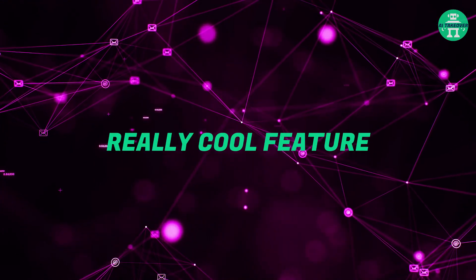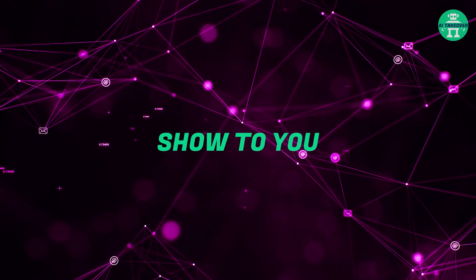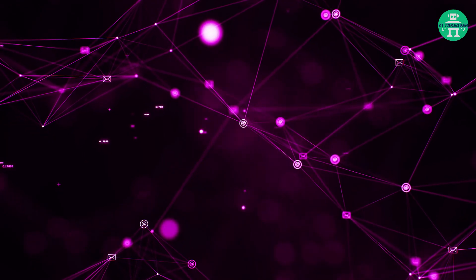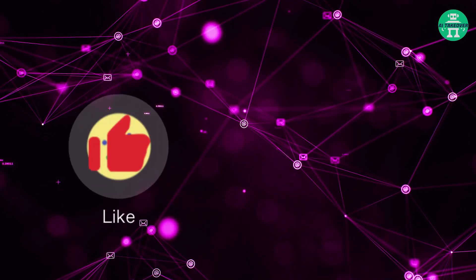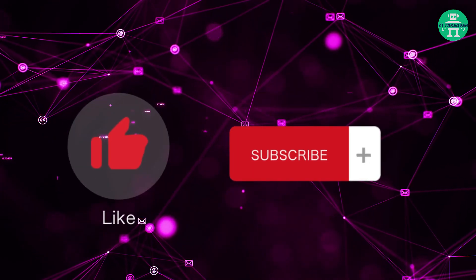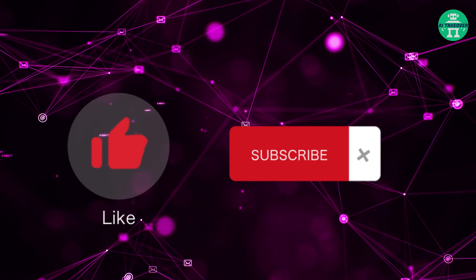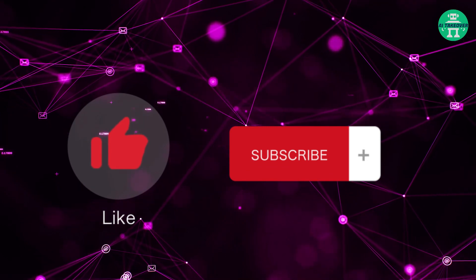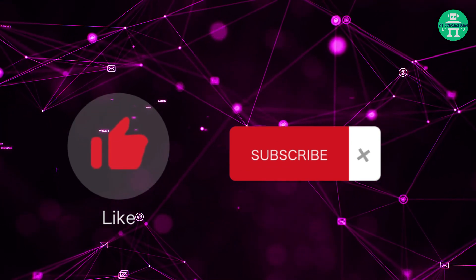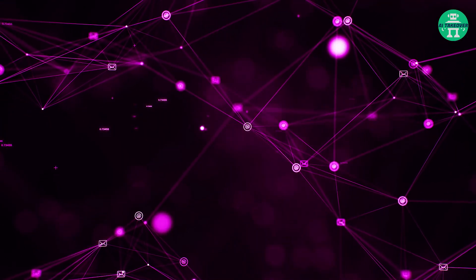There's one other really cool feature I want to show to you. But before we get into that, we just want to ask you to hit the like and subscribe button. Because the AI that controls the YouTube algorithm needs that to boost our video.